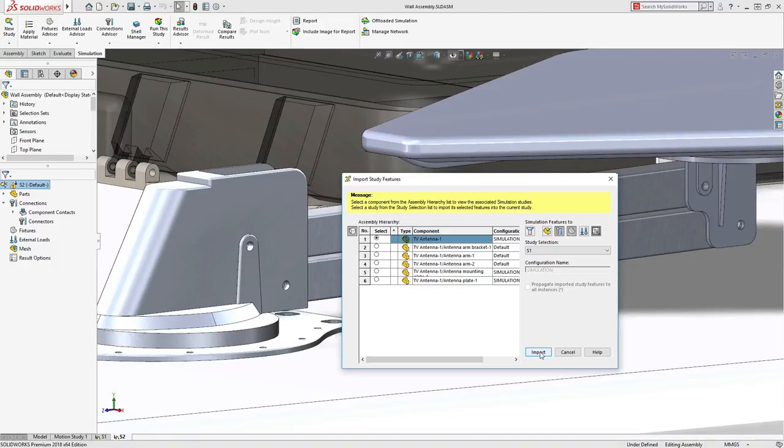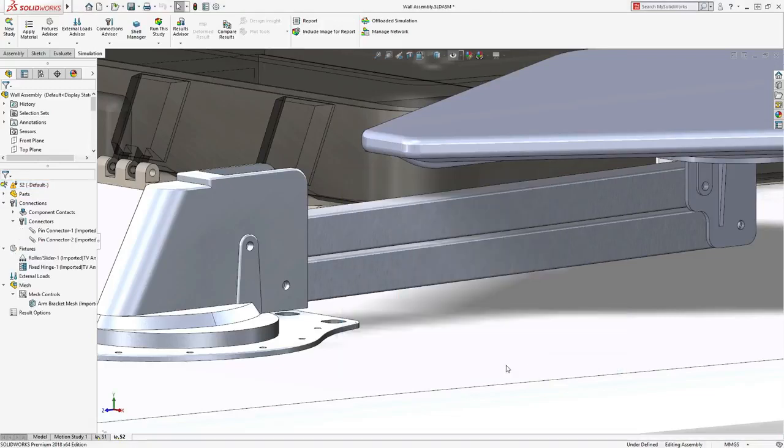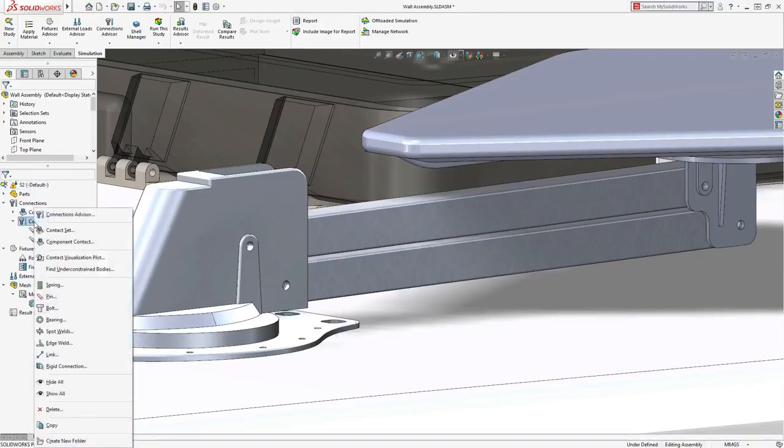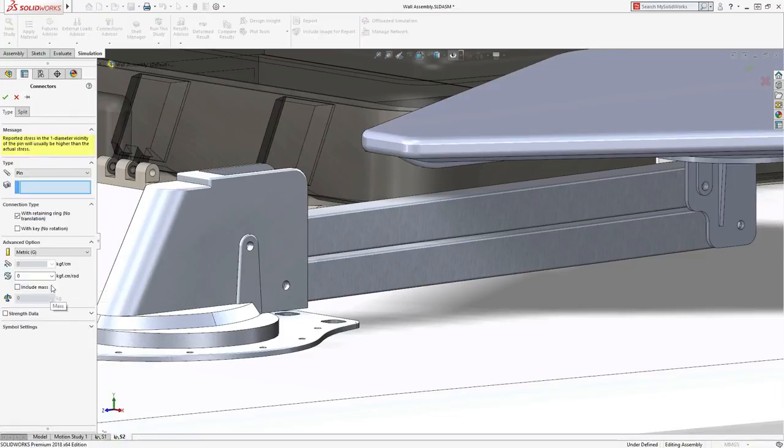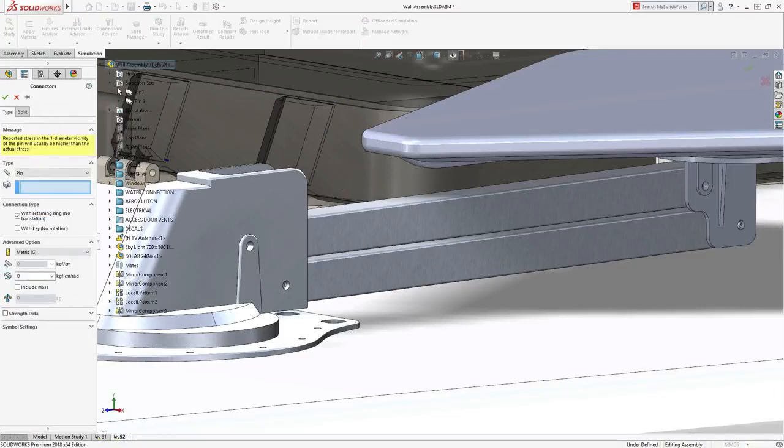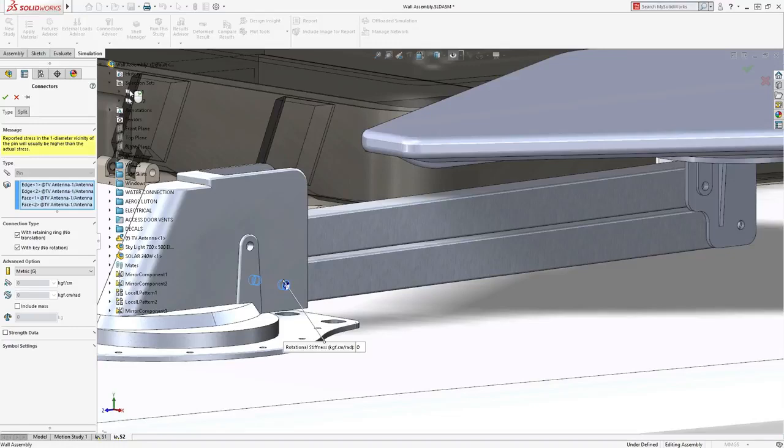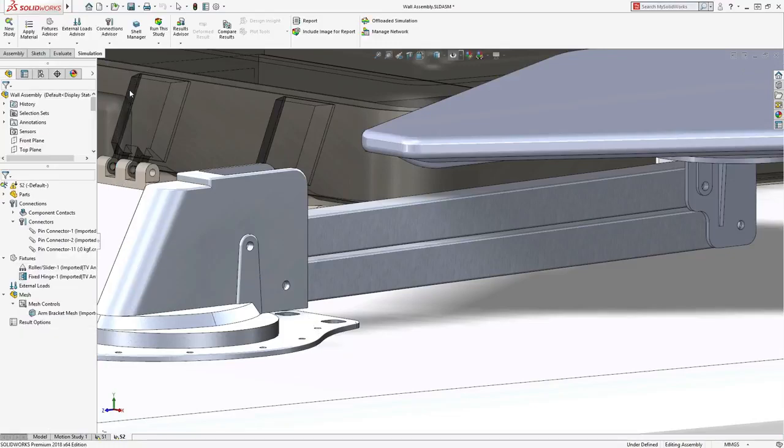Another time saver in Simulation 2018 is the redesigned pin connector. Pin connectors can now include up to 10 selection independent faces, delivering greater power and flexibility in the creation of these connectors.